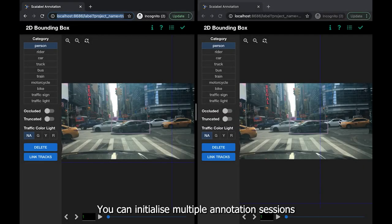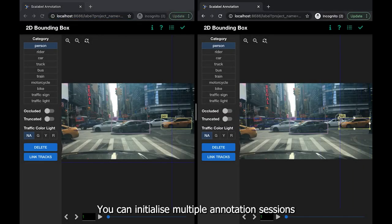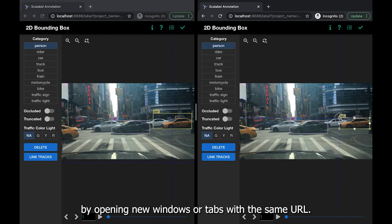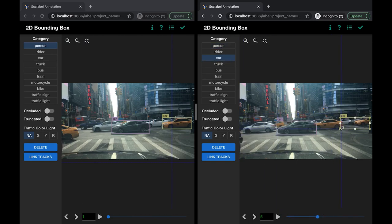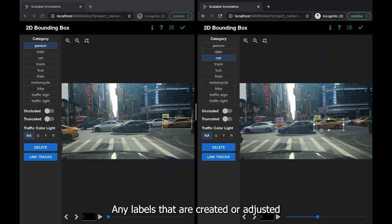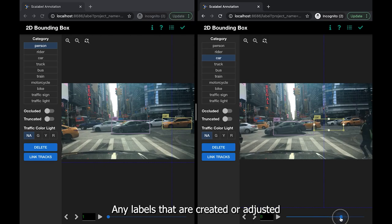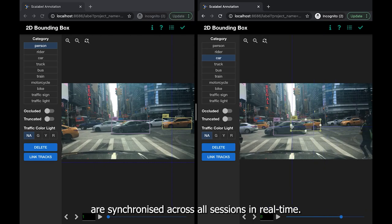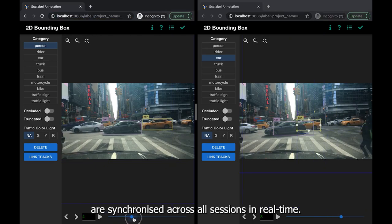You can initialize multiple annotation sessions by opening new windows or tabs with the same URL. Any labels that are created or adjusted are synchronized across all sessions in real time.